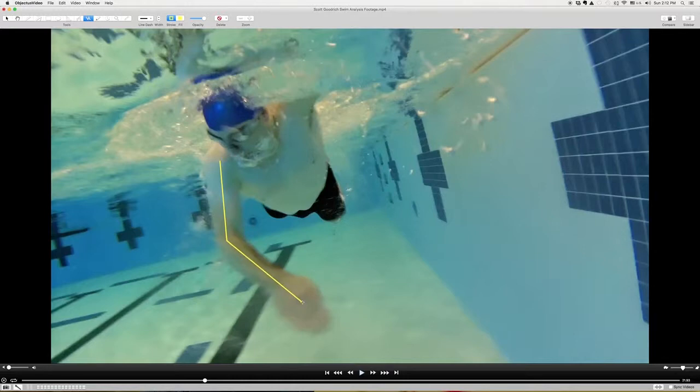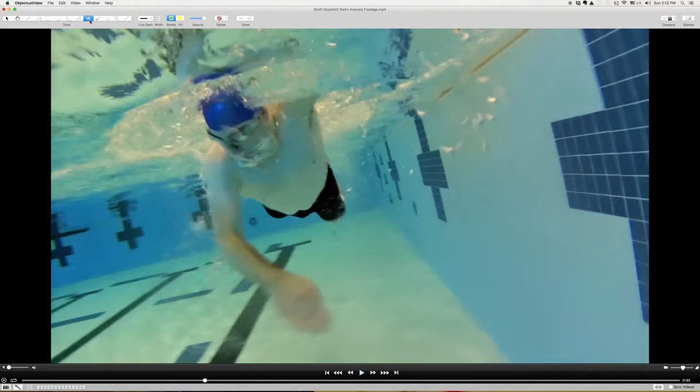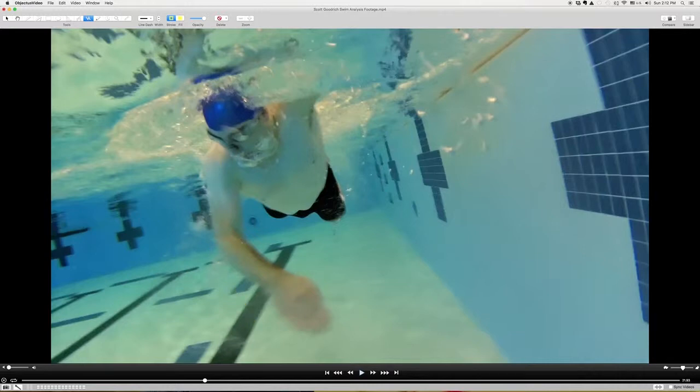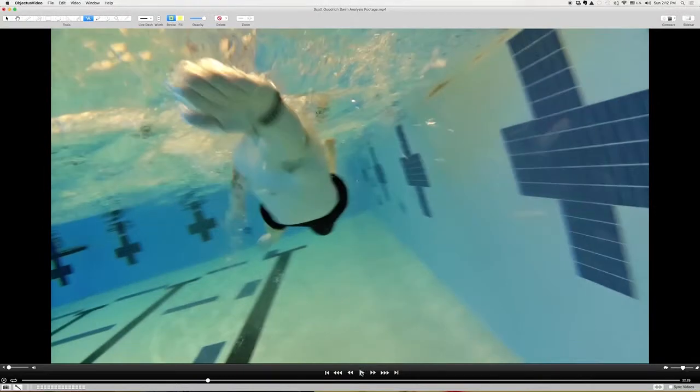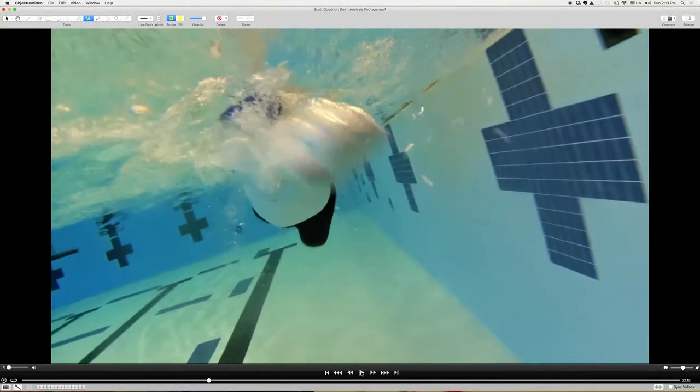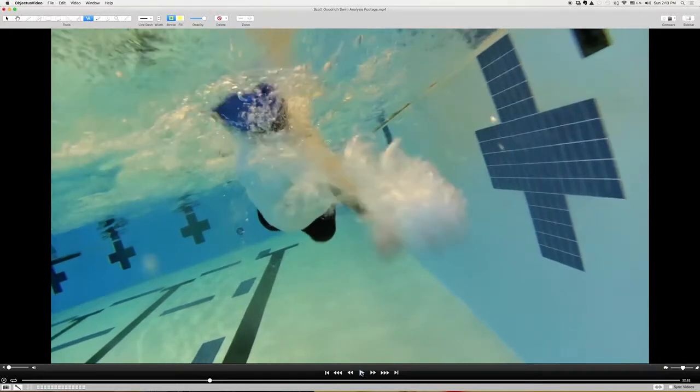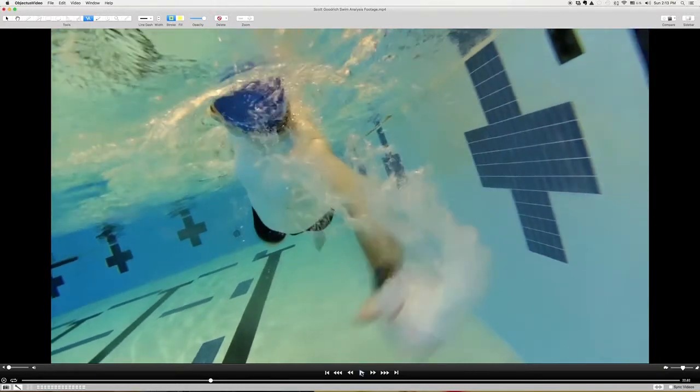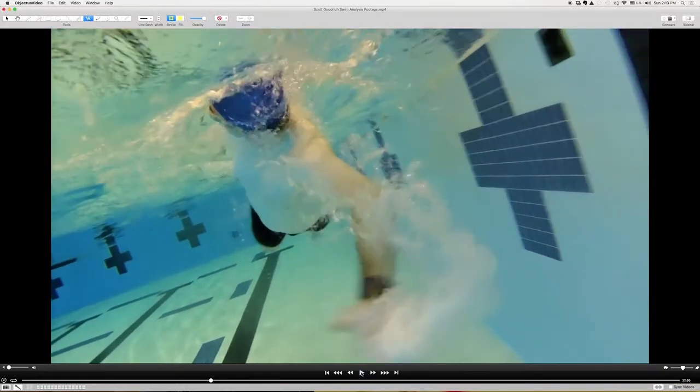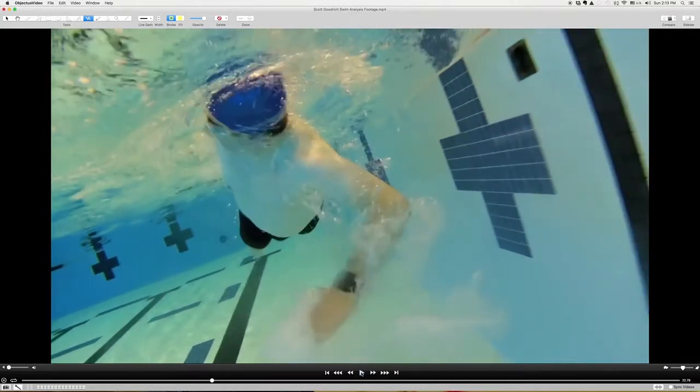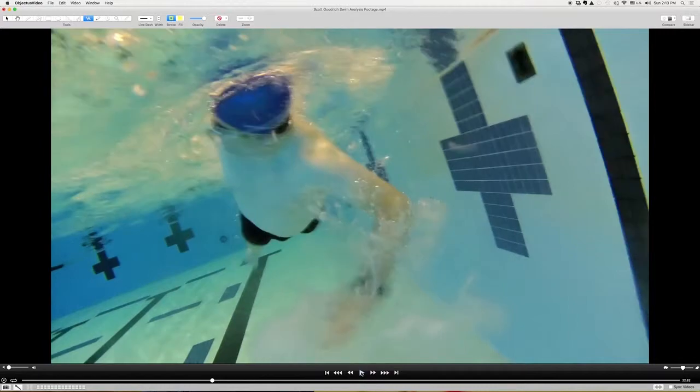You don't want it to be underneath your body. Ideally you would want that arm more here and then there, so the hand stays in line with the shoulder. But you can really see when you go to breathe that this hand is now all it's doing is pressing down and to the outside, so you're really not getting any forward propulsion until there.